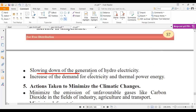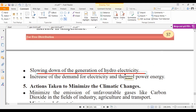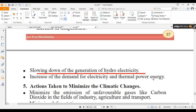There is also a slowing down of the generation of hydroelectricity, and an increase in demand for electricity and thermal power energy.